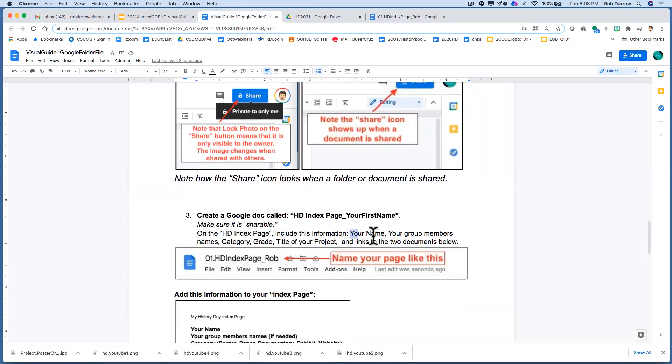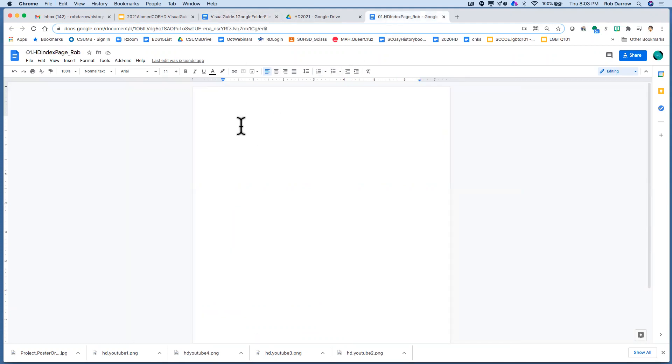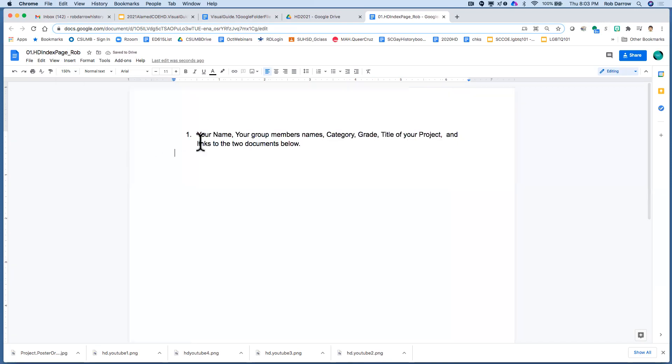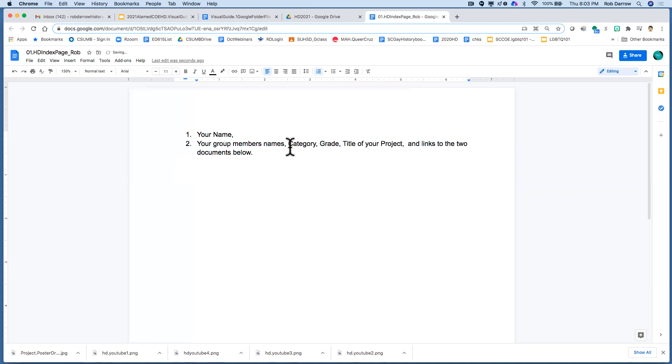The way I would do this is I would highlight these documents, these words here and copy them from this document and then put them on my index page document. So I'm going to just paste them on here, make this a little larger so you can see it, and then I'm just going to space these down so all these parts are here.